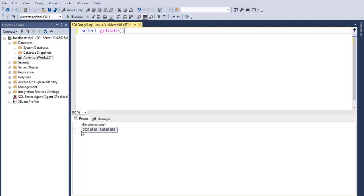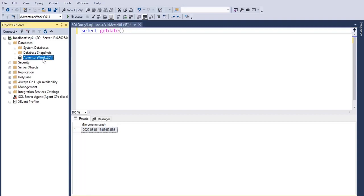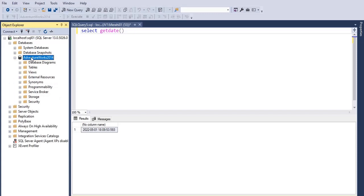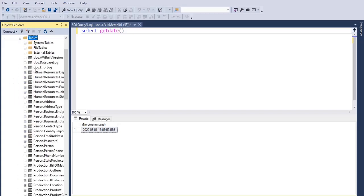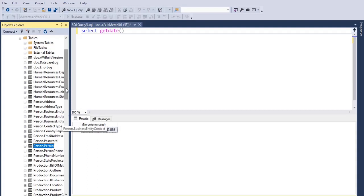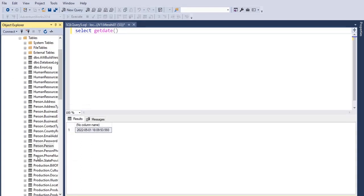What I want is a way to get only the date part from a datetime data type. So that's what we want to do in this tutorial. If we take, for example, the AdventureWorks sample database, let's expand this, go to tables...